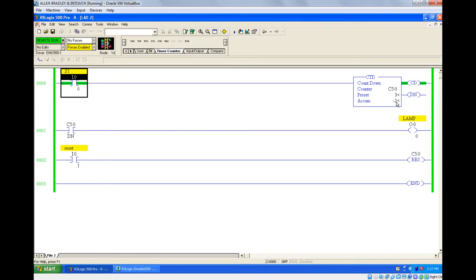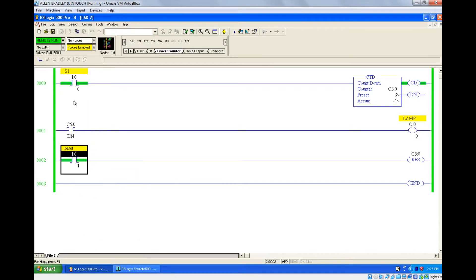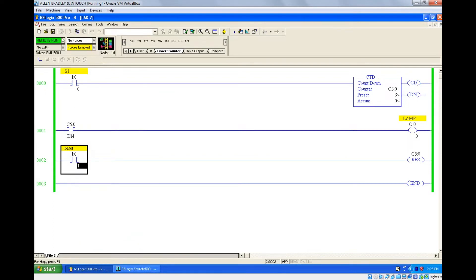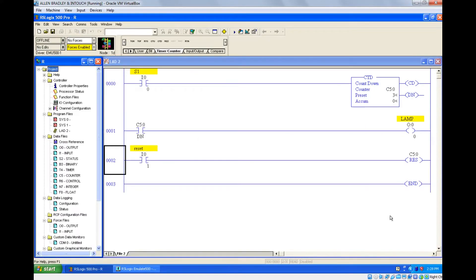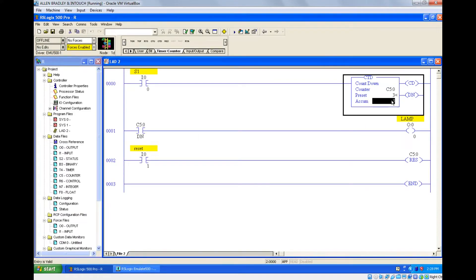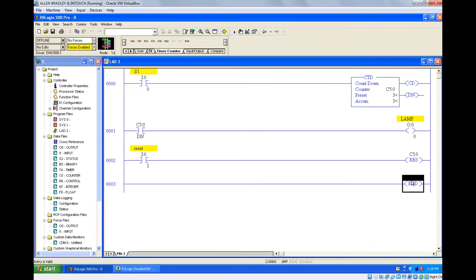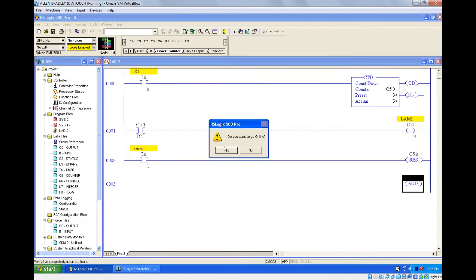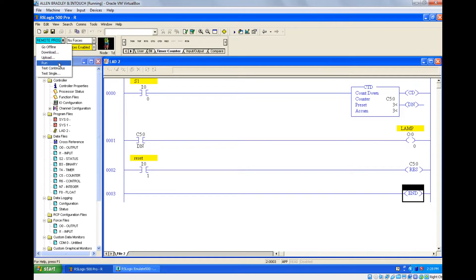So you cannot use the down counter like this directly. One option is you can make the accumulated value of the down counter to three initially — I will show you how. Just press reset, turn off, go offline, and set the accumulated value to three. If you are using the down counter, just make the accumulated value equal to the preset, then download and run.